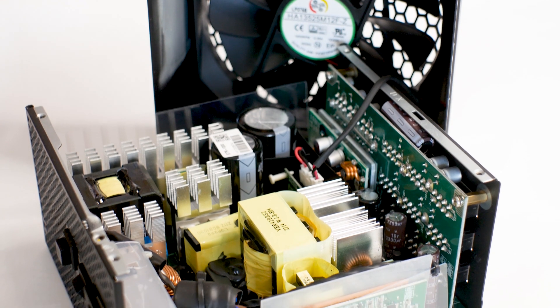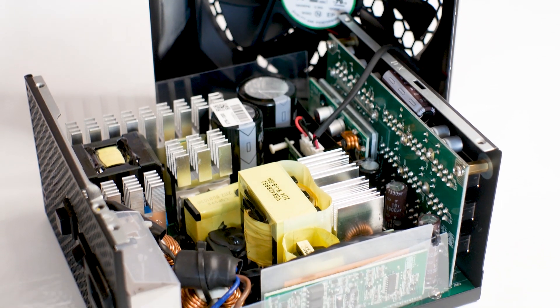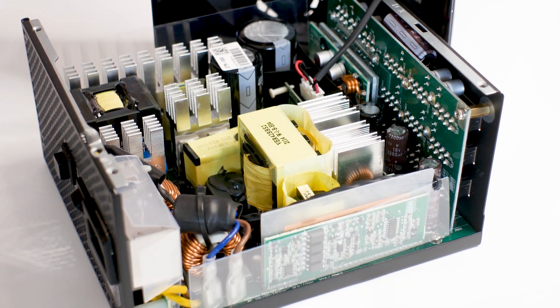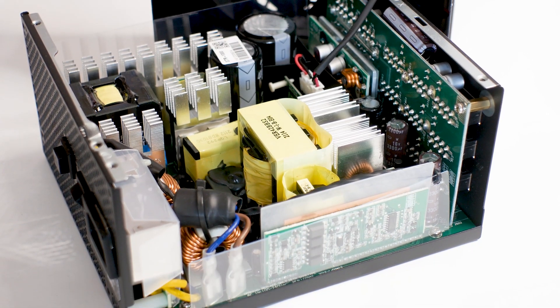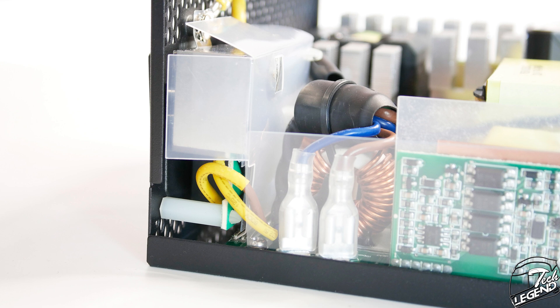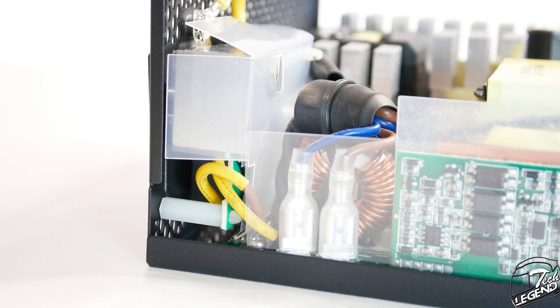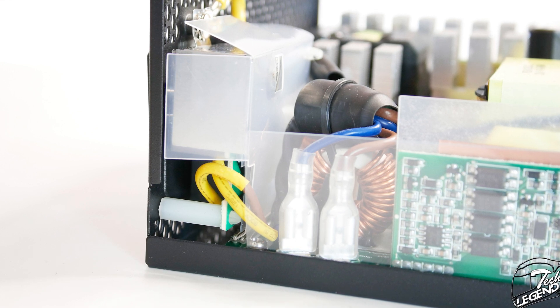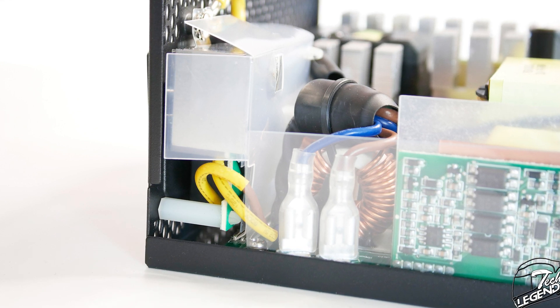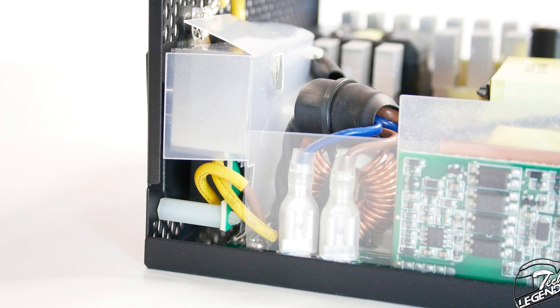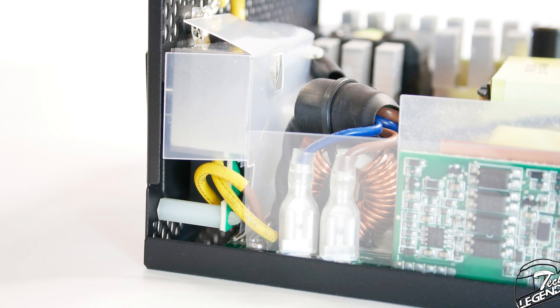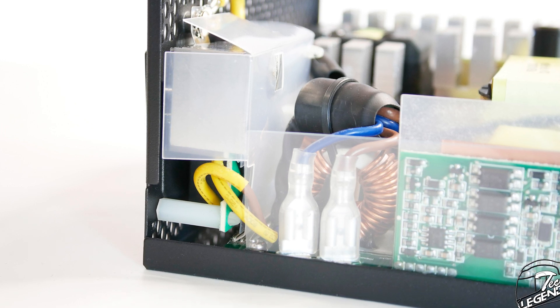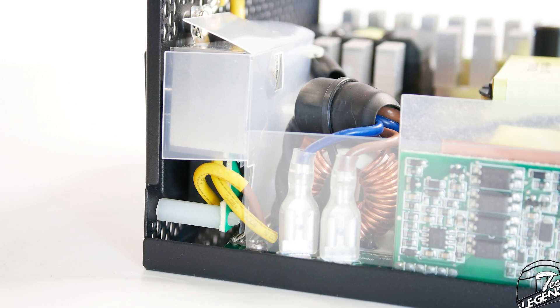The internal build quality is great and what we've come to expect from Seasonic and the Prime series of power supplies. The filtering starts at the back of the power supply with two X-capacitors and four Y-capacitors on the PCB. Also, good to see that the smaller PCB at the back of the unit is connected to the main PCB of the power supply using connectors and not soldering.